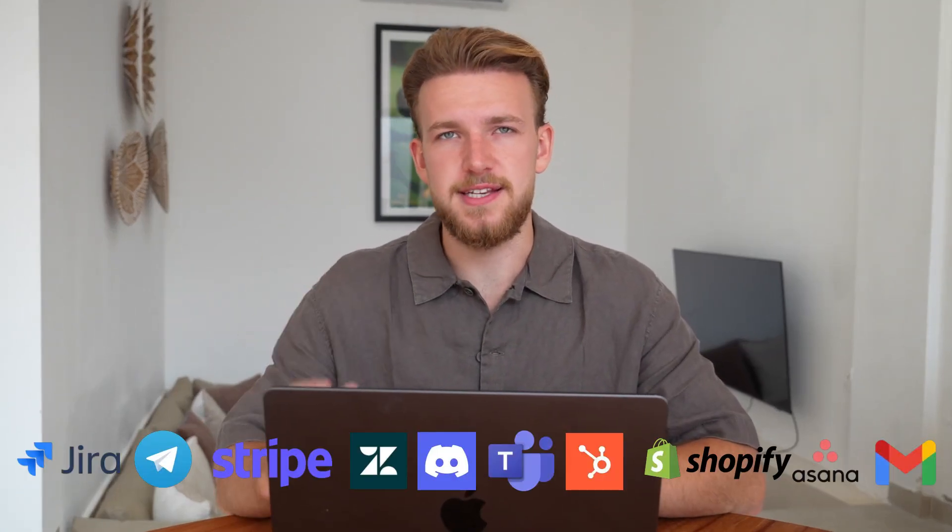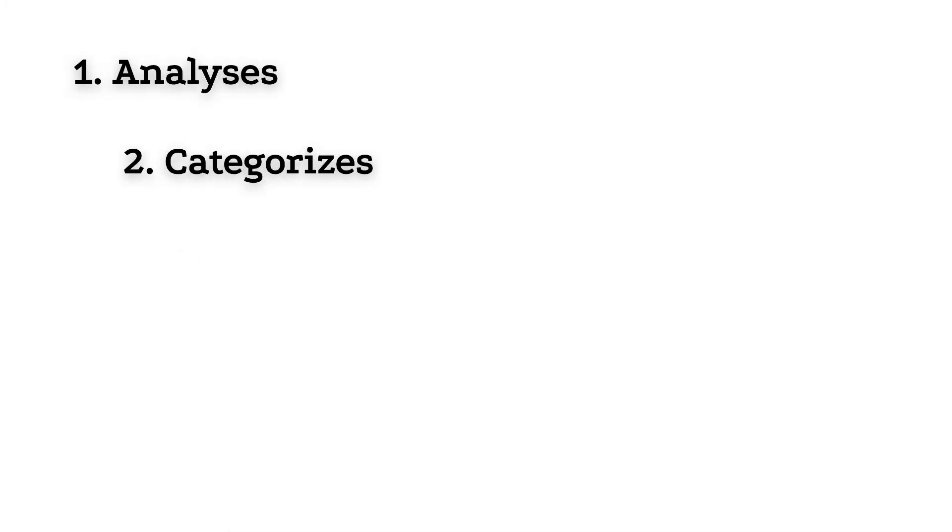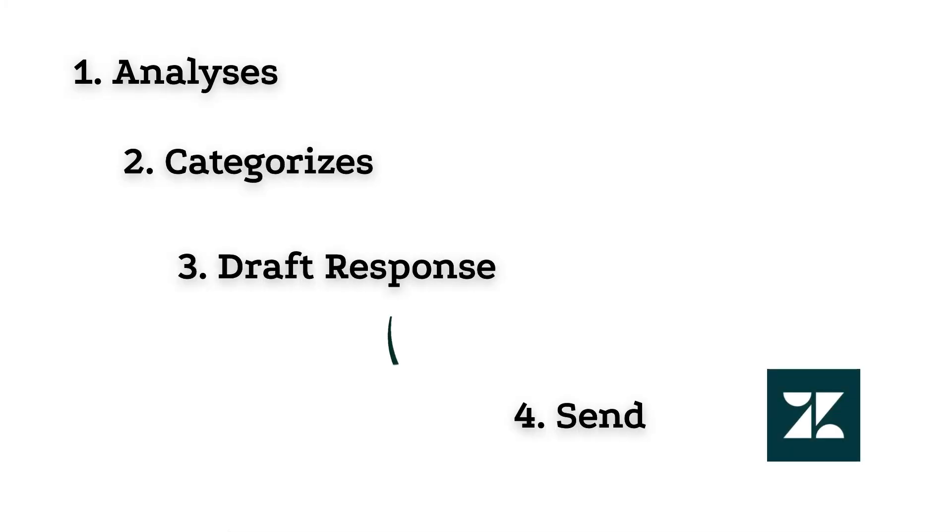AI agents are useless if they cannot connect with other systems. Today, I'm building a team of six AI agents, all for customer service. So when an email arrives in Zendesk, our team of AI agents analyzes, categorizes, drafts a response, and then sends it back to Zendesk.